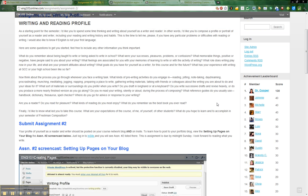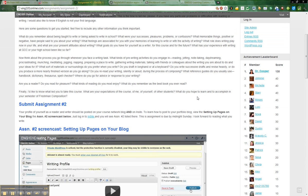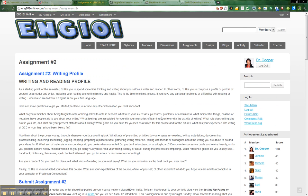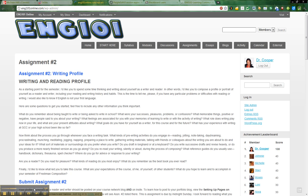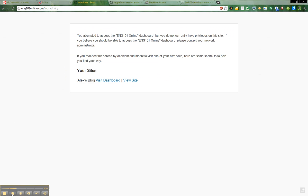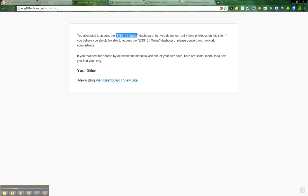The second thing that you want to do is upload it to your blog. So you're thinking, blog? What's a blog? Well, if you go ahead and hit Site Admin, it will take you over to the other side. What you'll really see is this message that says that you don't have access to the English 101 dashboard. What you do have access to is your own blog. You should see your name here, and it should say your blog. So go ahead and click Visit the Dashboard.